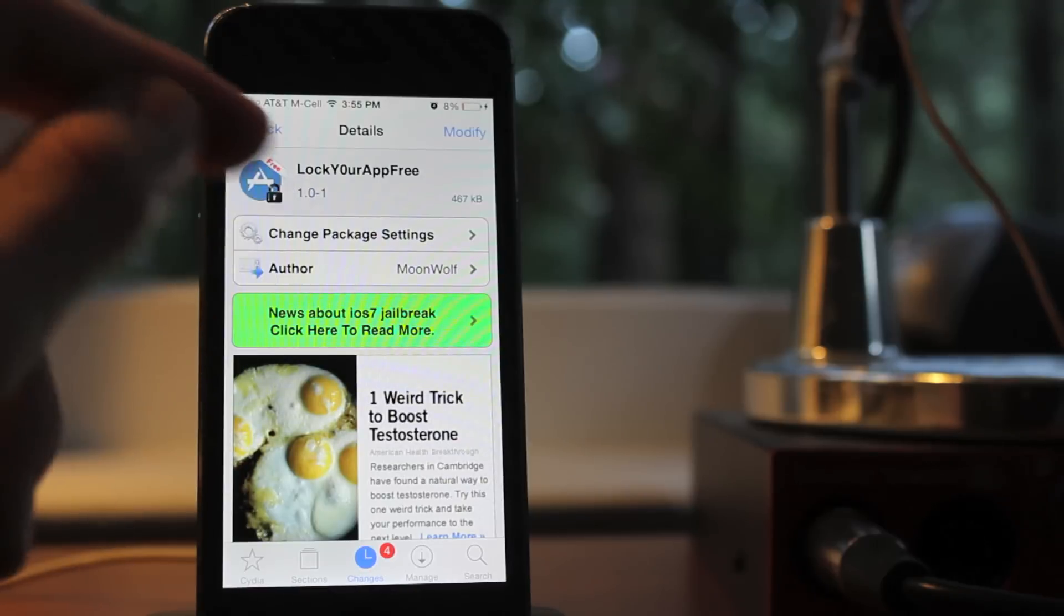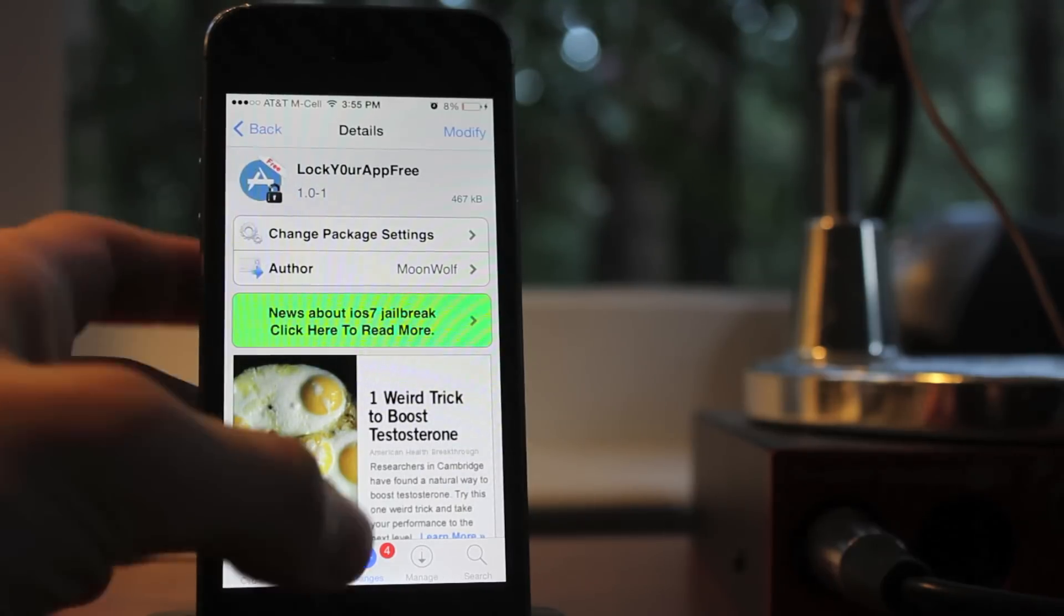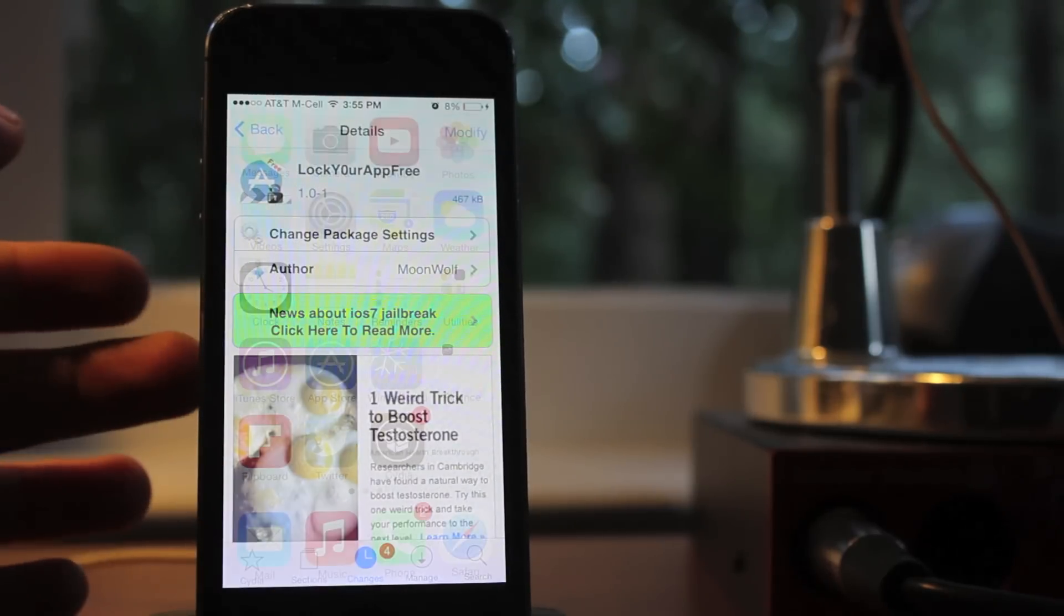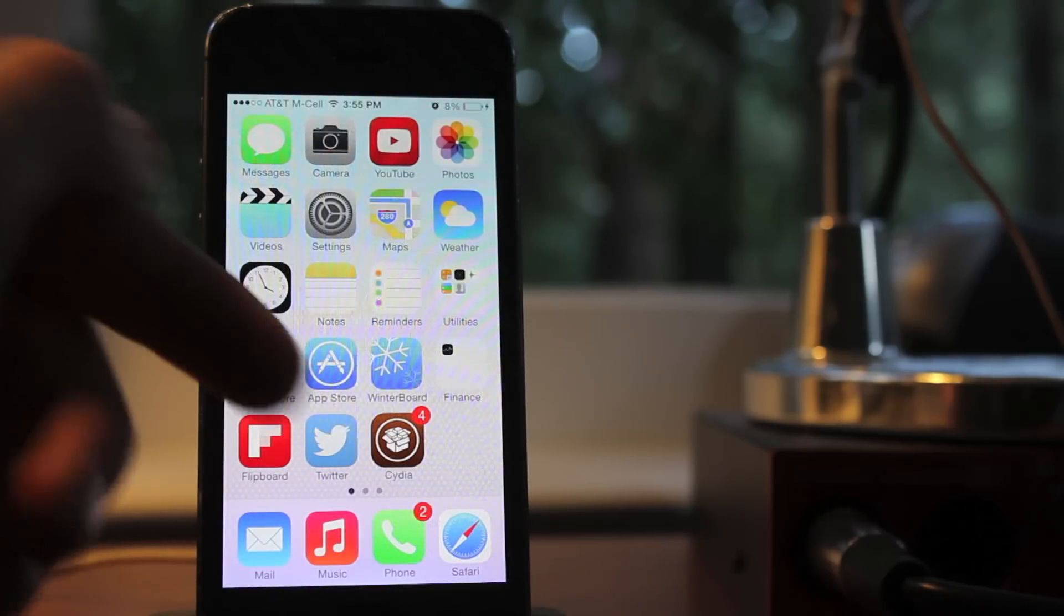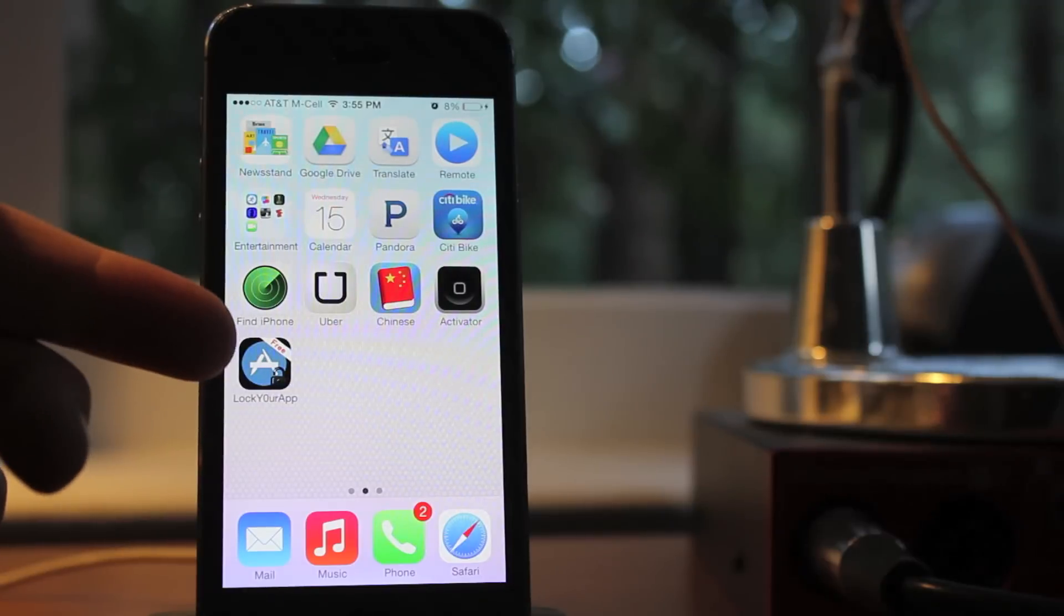This is a free application that you can get. It is made for iOS 7, so that's something really awesome. Essentially what it does is it allows you to lock individual applications.